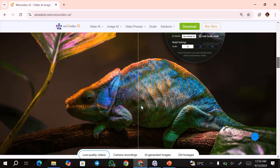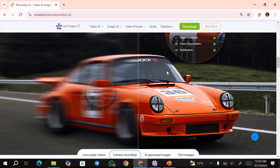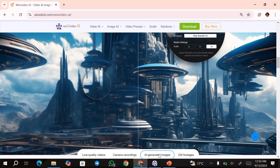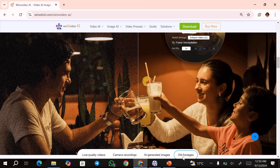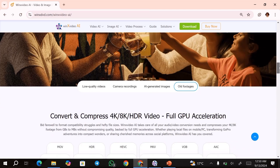You can improve your low-quality videos just as shown in this image over here. You can also elevate your camera recordings and upscale your AI-generated images, as well as restore old footages as you can see in this image.